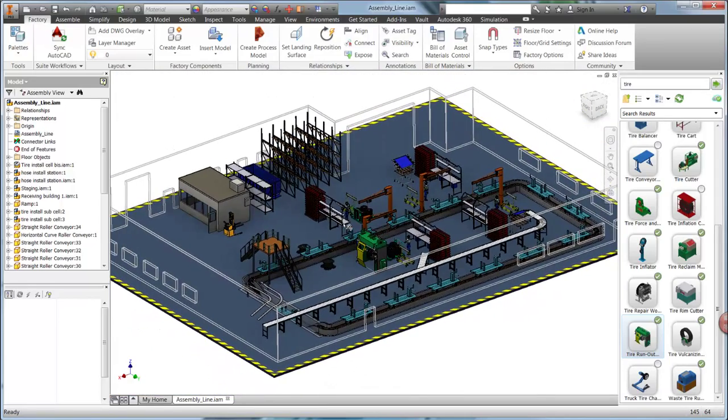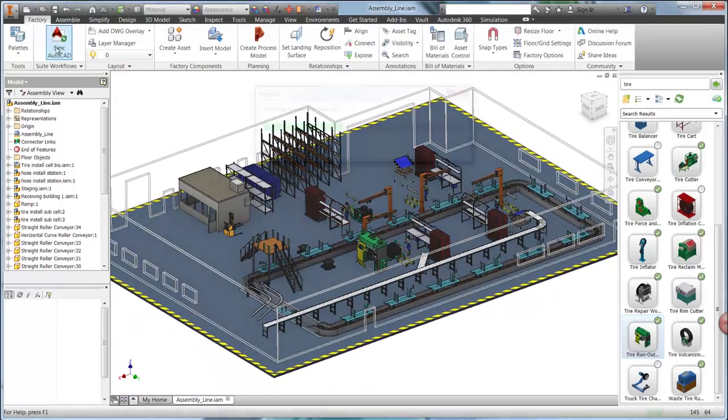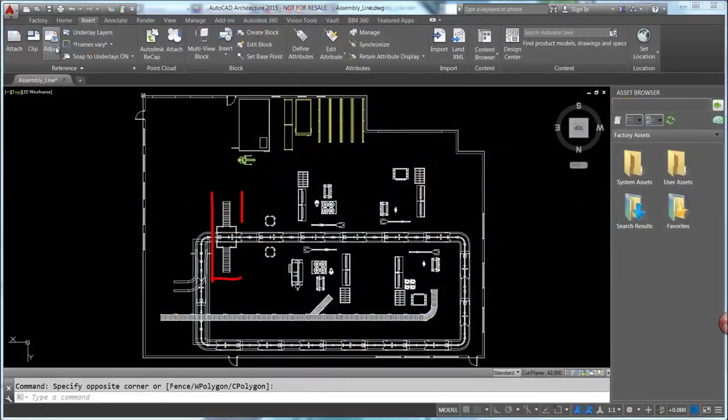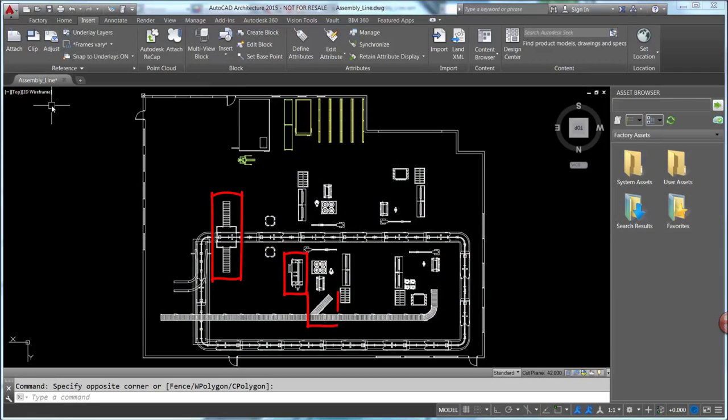At any point during the design process there is the ability to sync back to AutoCAD for a nice 2D top view of the factory layout.